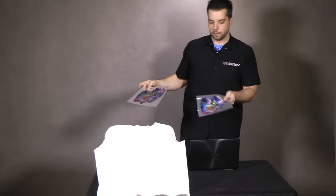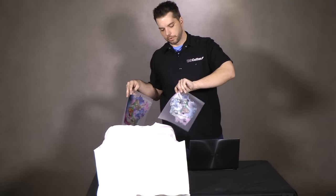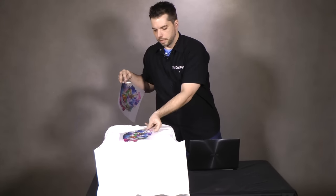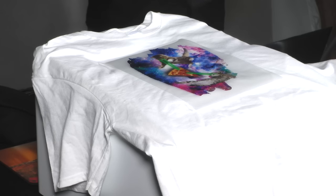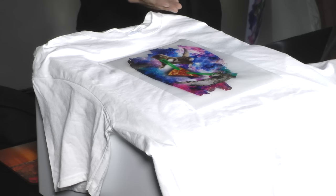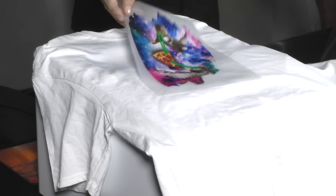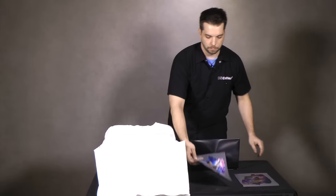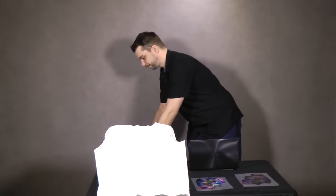Here we have an image where we added a little bit of white toner on the back side. Now even on a white t-shirt, you can see that the colors actually pop a little bit more because they have that extra layer of white toner down below.